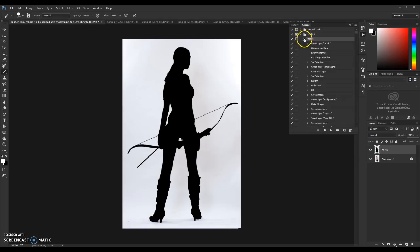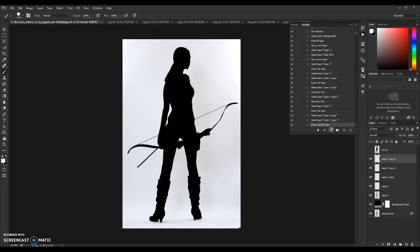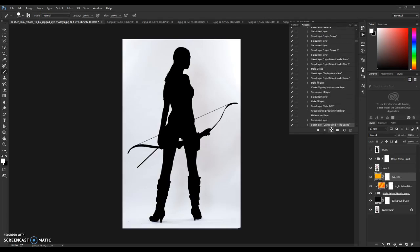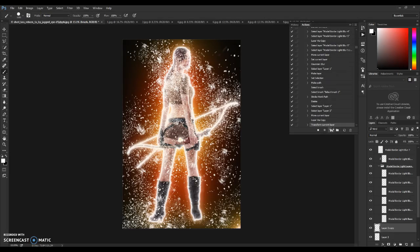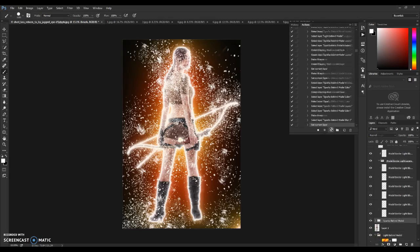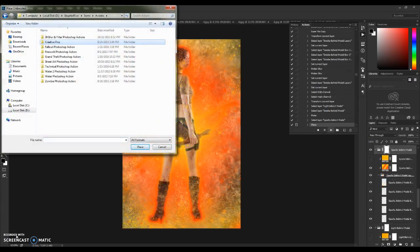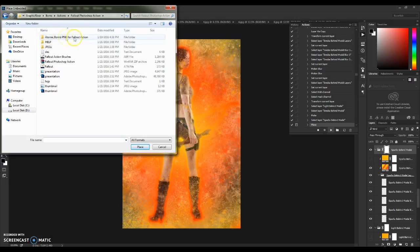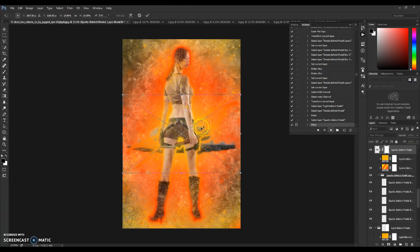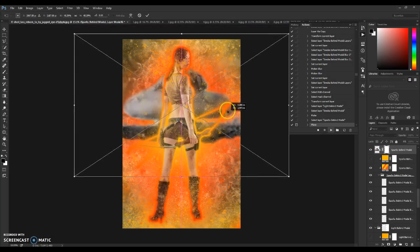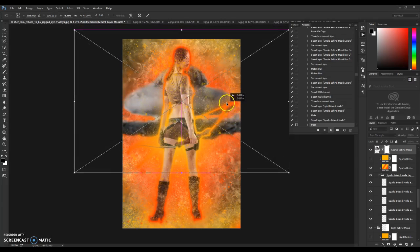Press Play and wait for the action to complete. During the action, a window will pop up and ask you to place a picture in the background. When the action asks you to put up an image, go to the Followed Photoshop action folder, open the folder there, and place the provided PNG file so it's visible behind the model.